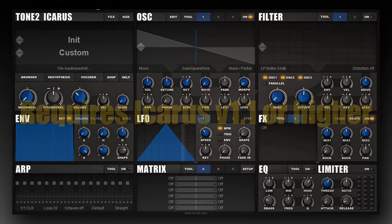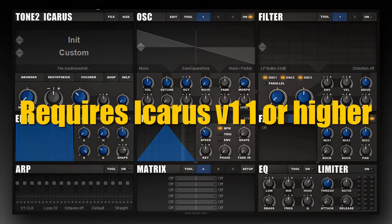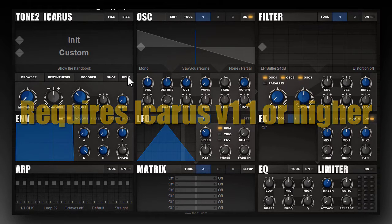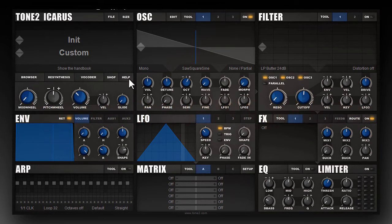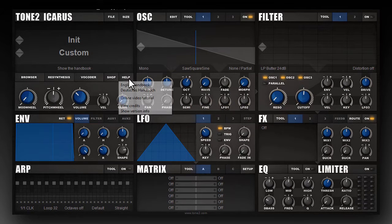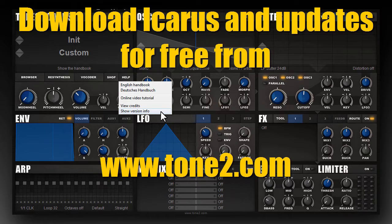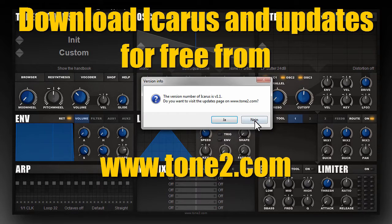In version 1.1 of Tone 2 Icarus, a large number of modulation capabilities have been added. This tutorial refers to version 1.1 or higher. You can check if you have this version by clicking on the Help button and selecting Show Version Info. If this menu is not available, you're on an older version and you should update.